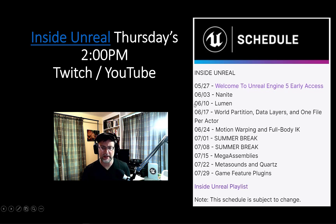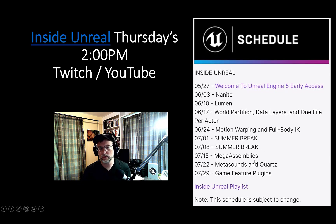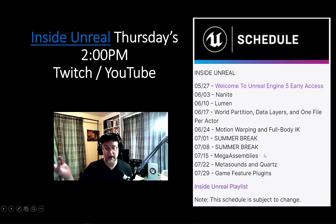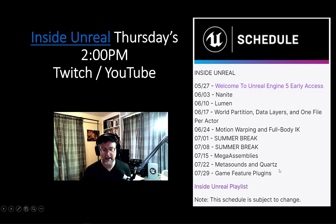For example, if you're a lighter, you might want to set your calendar to watch the Lumen talks. Or what are mega assemblies? That might be something to do with the way you're laying out your sets — something to keep your eye on. Also the MetaSound technology that's out there is really cool stuff.